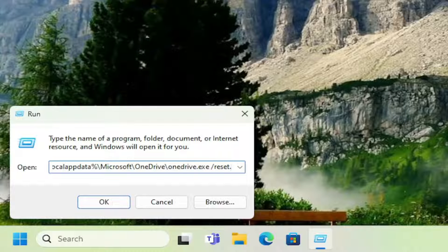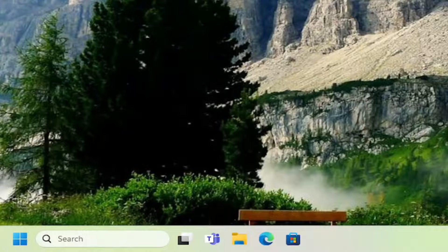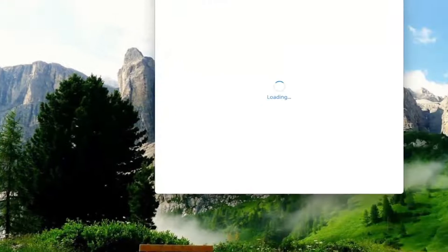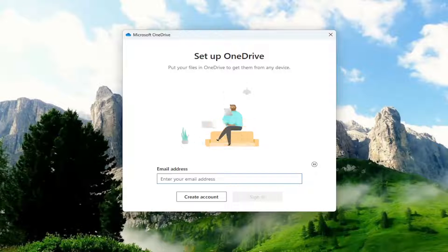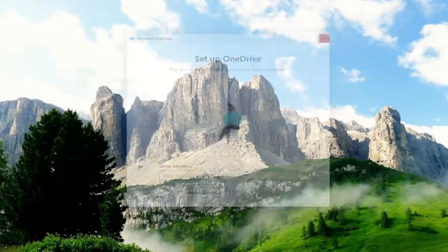This will reset the Microsoft OneDrive application on your system. Once you've done that, go ahead and select the OK button. Once that's done, you can sign into OneDrive and hopefully your issue has been resolved.